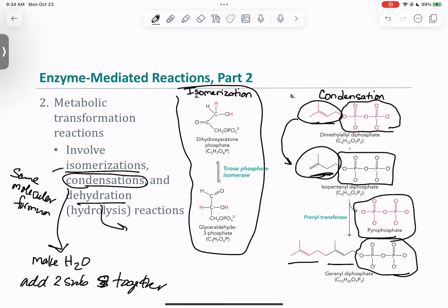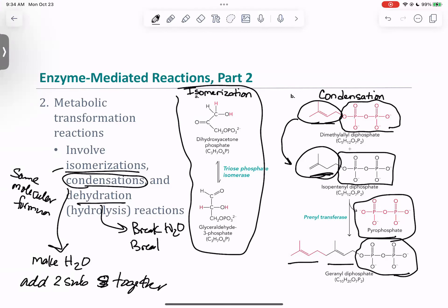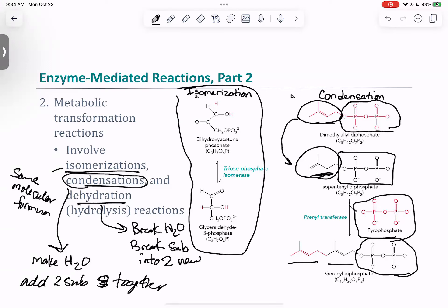Dehydration is the opposite of condensation — it is a hydrolysis reaction. When we undergo hydrolysis, we're going to break water and break our substance into two new substances — basically the reverse process.